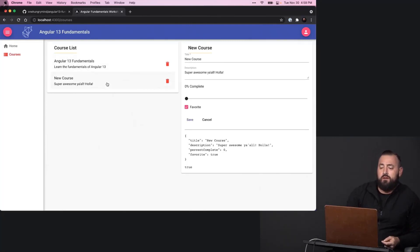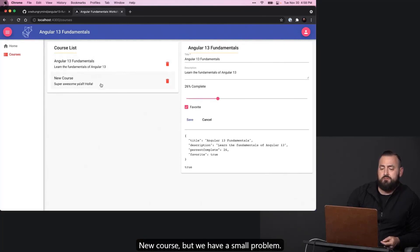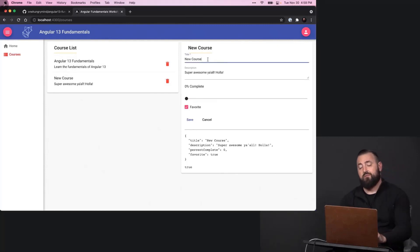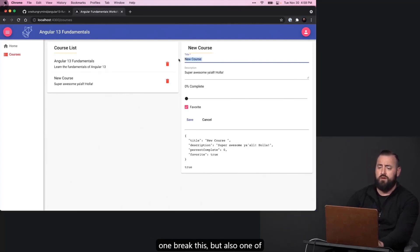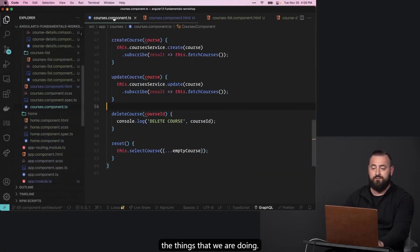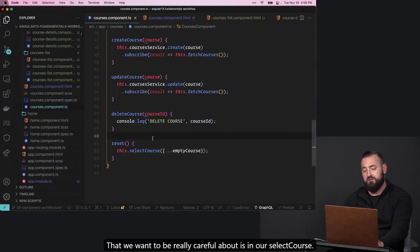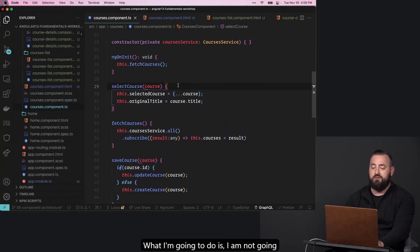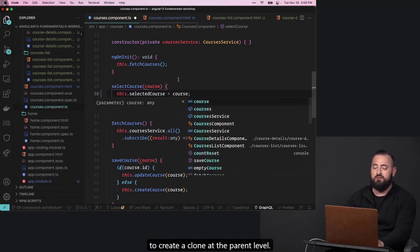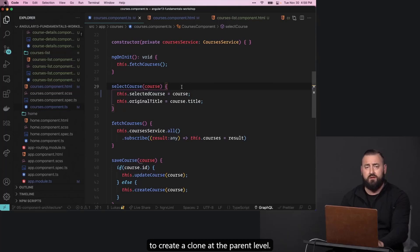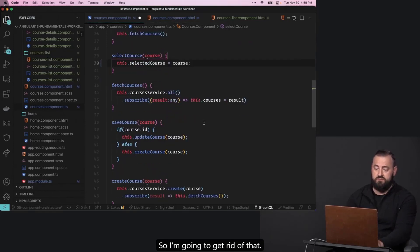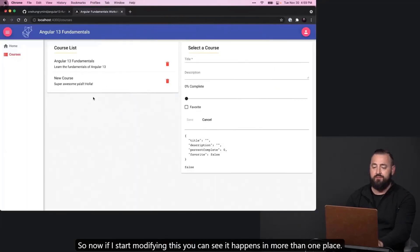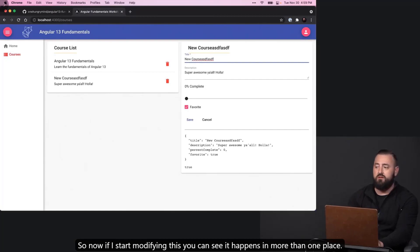New course — but we have a small problem. We need to update this. One of the things we want to be really careful about is in our select course: I'm not going to create a clone at the parent level, but rather we are going to move that into the child component. I'll get rid of that. Now if I start modifying this, you can see it happens in more than one place.